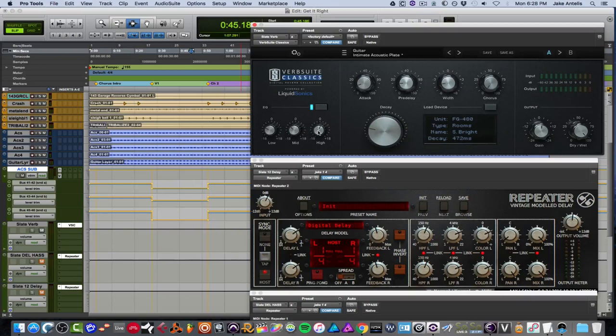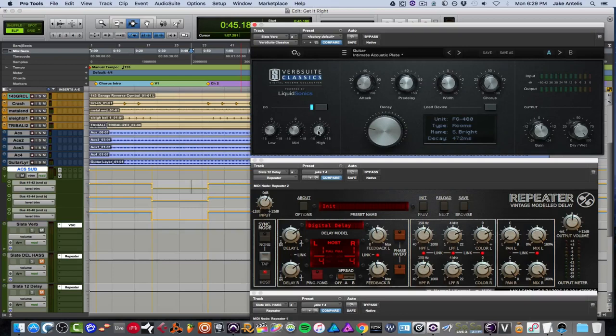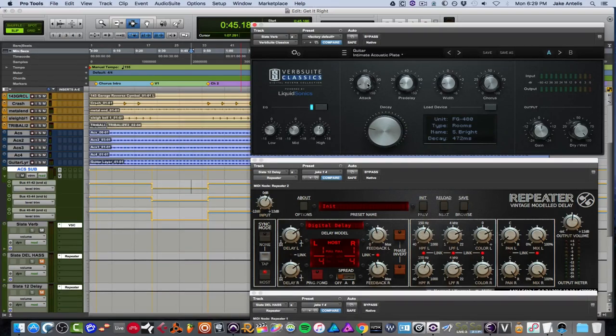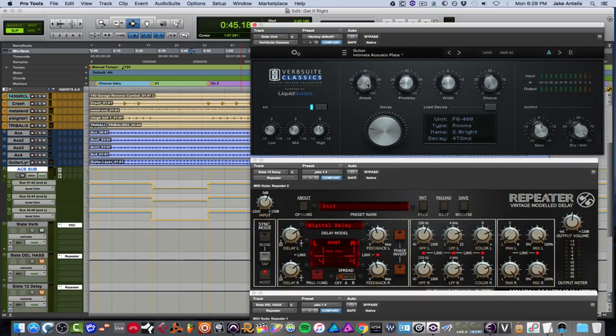And these are great to have on the reverb plugin, as you don't have to add an EQ after your insert to shape the tone. It's nice that it's built in. And then next, we have the attack time. Now the attack is basically the speed that the reverb gathers into its peak on the room size that it's set to. And basically moving the attack time up increases the late reverb tail.